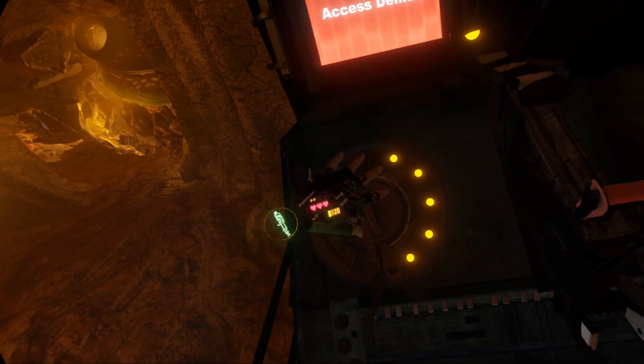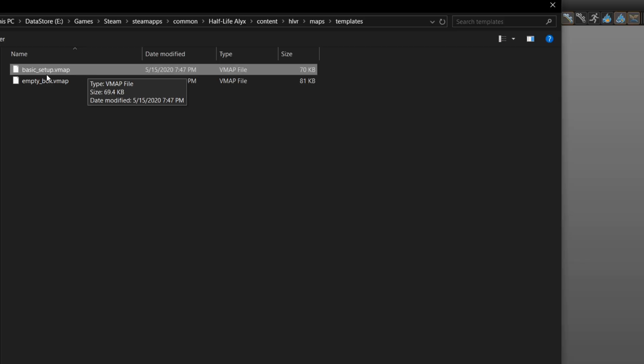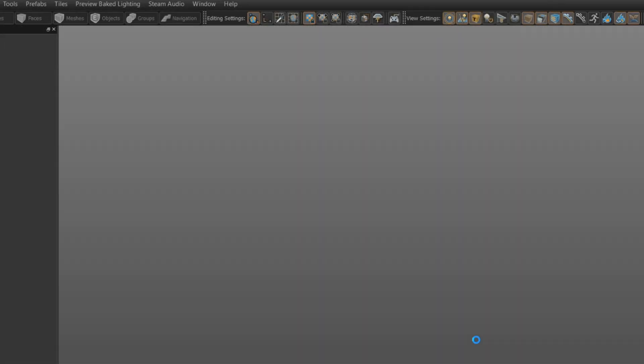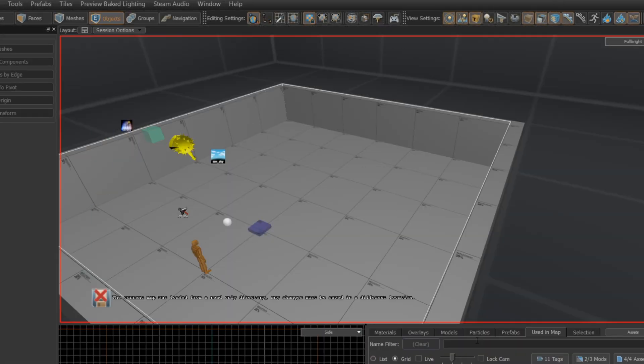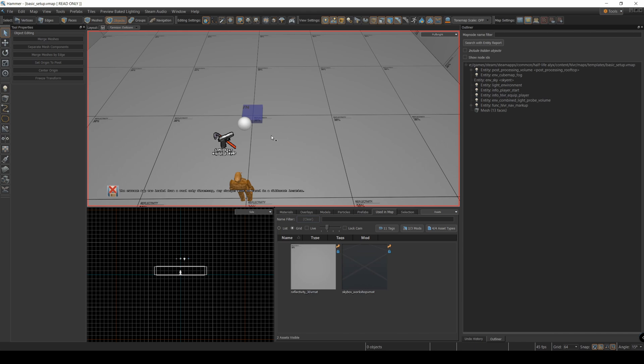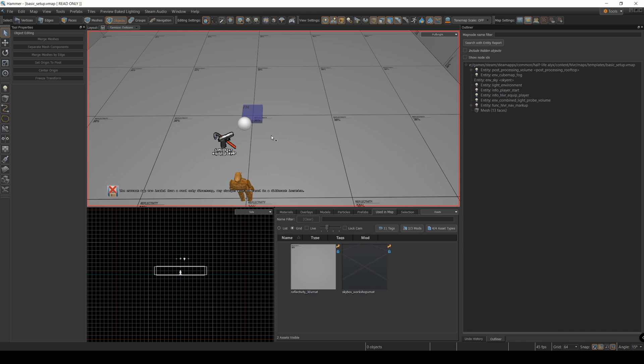I'm going to start with one of the templates that Valve provides, the basic setup, and that's just going to make sure I have everything I need to get started. Next, I want some model I can place the button onto.